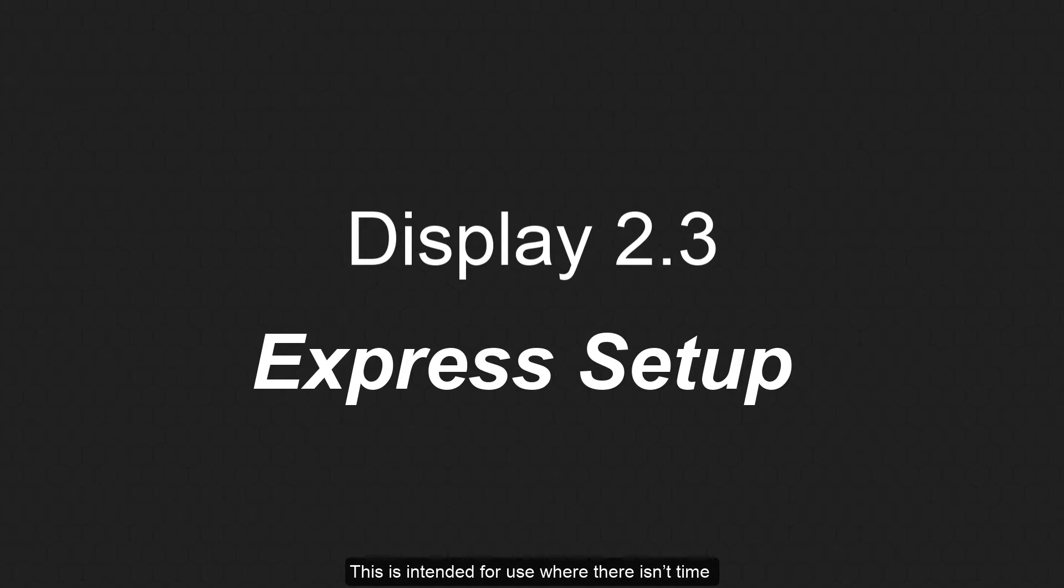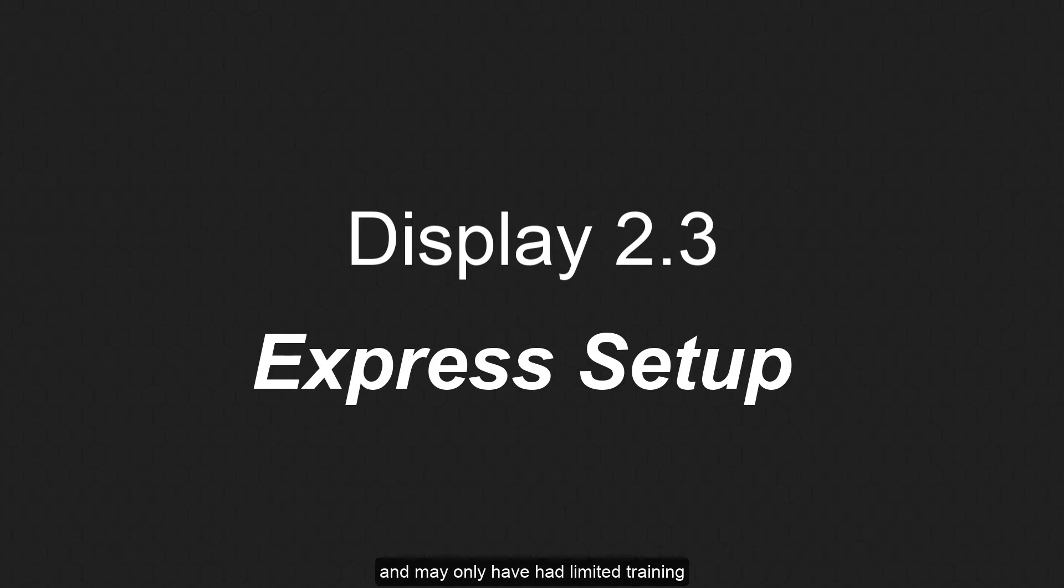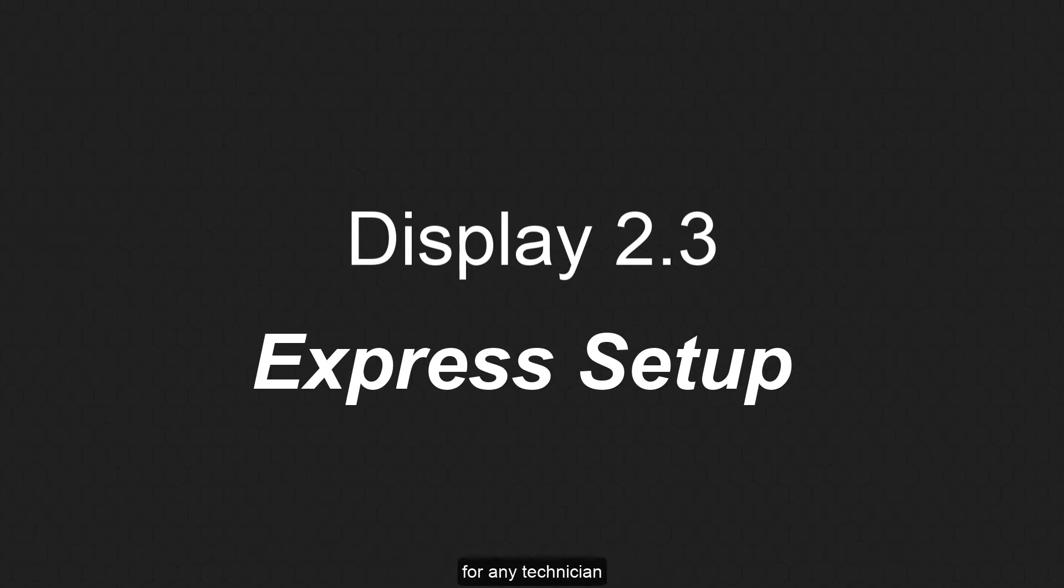This is intended for use when there isn't time available to refine every step in detail or for technicians who are perhaps new to optimized systems and may only have had limited training in how to perfect a design. The Express option uses a series of defaults that will produce excellent results in the shortest possible time frame for any technician regardless of previous experience.